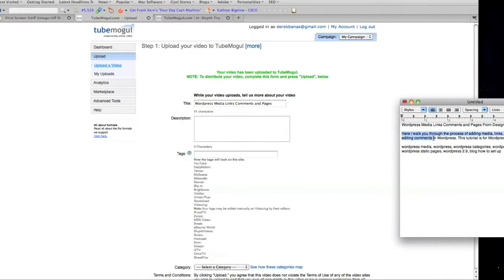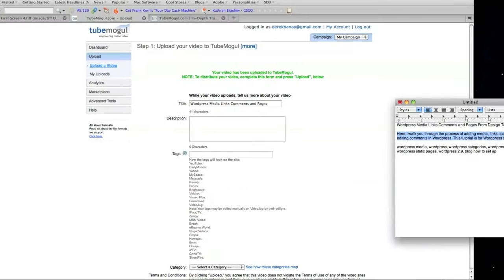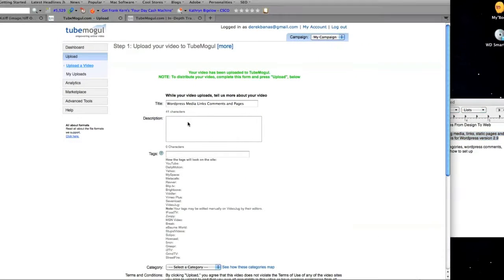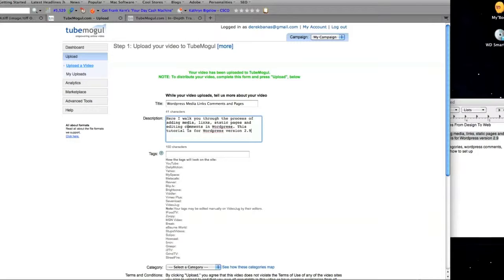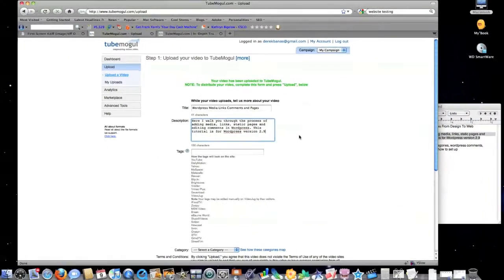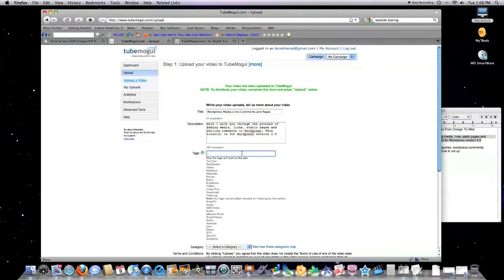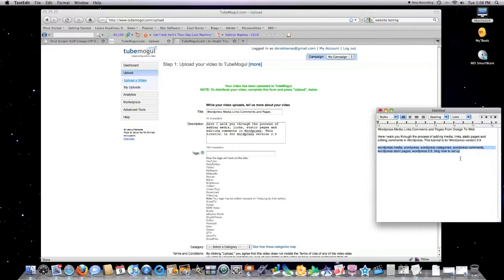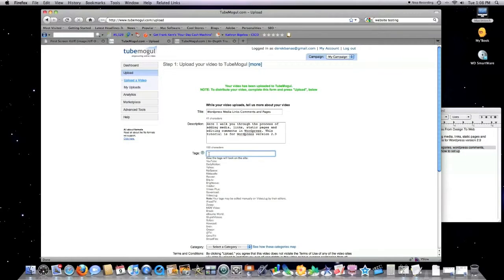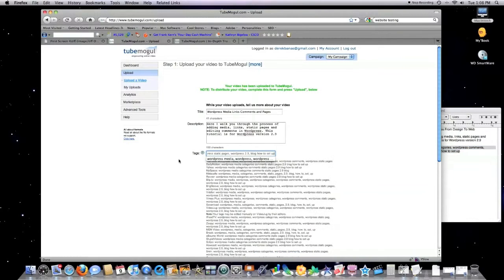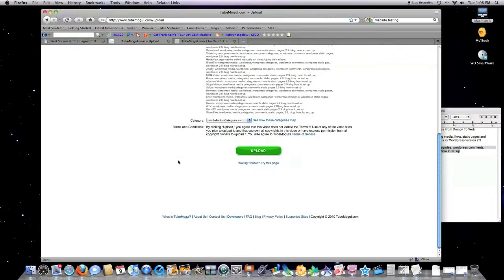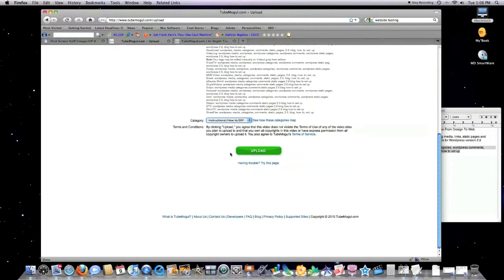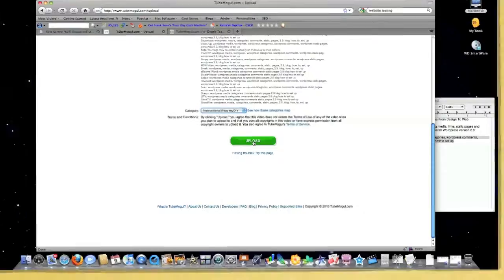Then, you want to give it a description. And then, you want to enter in tags, or as I like to call them, keywords. Then you go down to the bottom of the screen, select a category. I'm going to go Instructional, and then click on Upload.